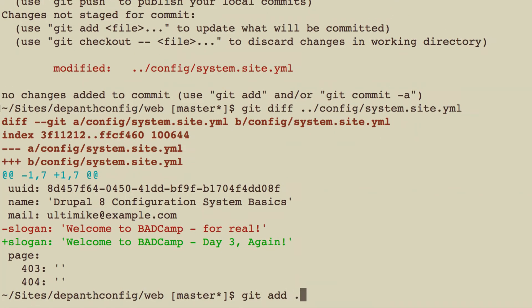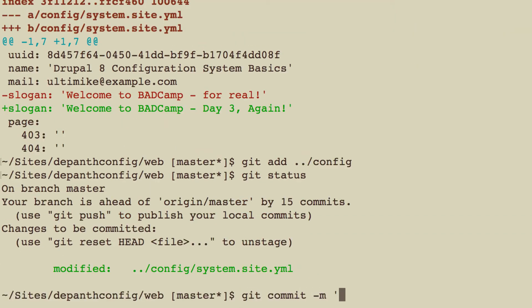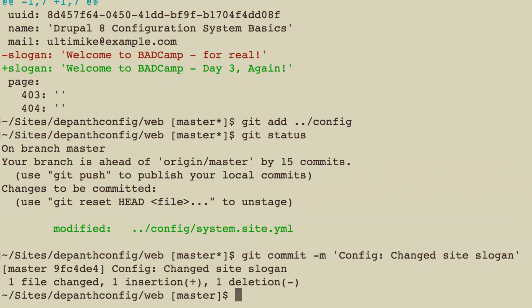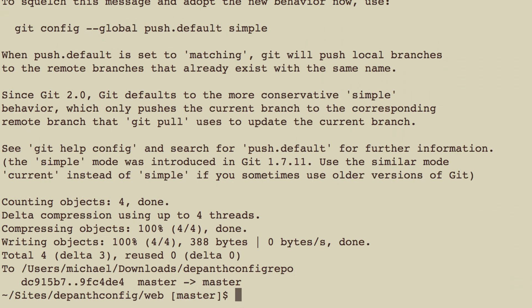Git add config, git status, git commit with a message. Here's one of my little tips — I always use the word 'config' when I'm committing config changes. That way, when I go back and look at my history, I know what's config and what's not. So: 'config: change site slogan,' then git push. Now we're clean on git and we've pushed it up.